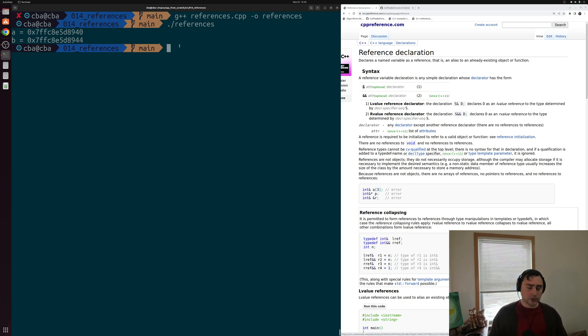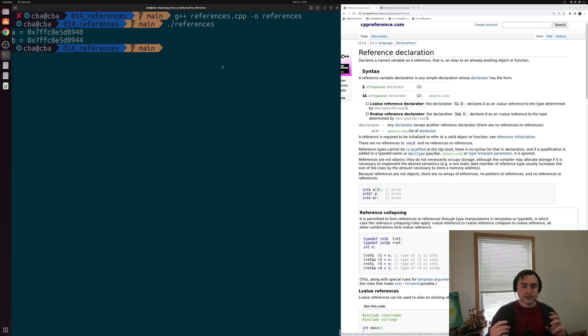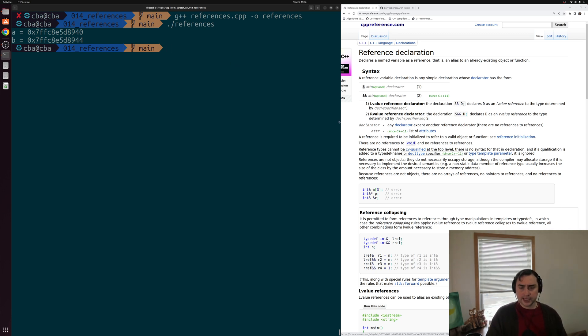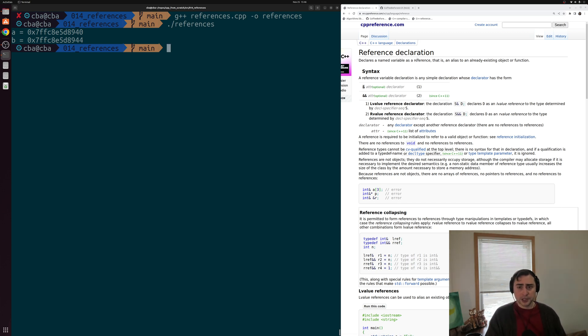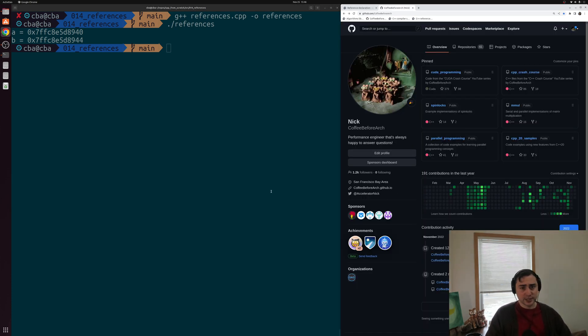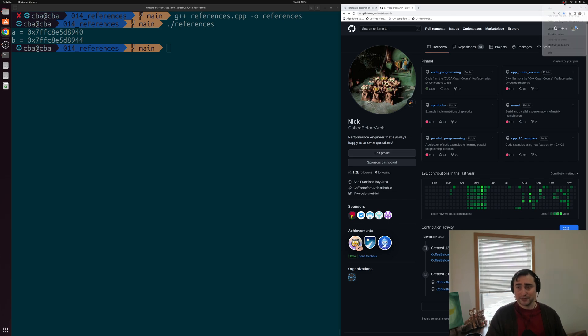So that's going to go ahead and do it for today. That's kind of the basics of references and these reference declarations. In the next video, we'll look at one of the practical ways in which we use references, and that's going to be with our functions in this thing called pass by reference. But that's going to go ahead and do it for today. I'll go ahead and link down reference declaration, the CPP reference page below the video. And you can of course find any of these examples at github.com slash coffee before arch. But like I said, that's going to go ahead and do it for today. As always, I'm Nick, and I hope you have a nice day.